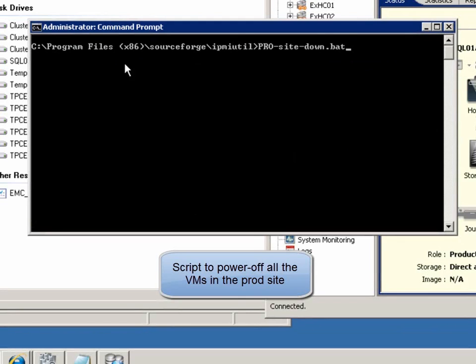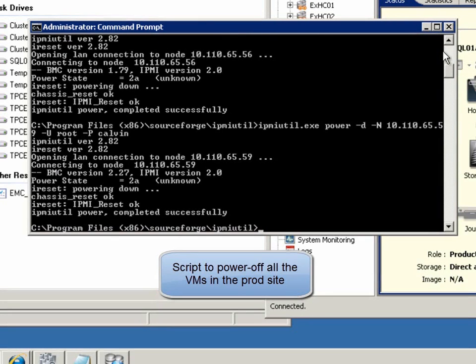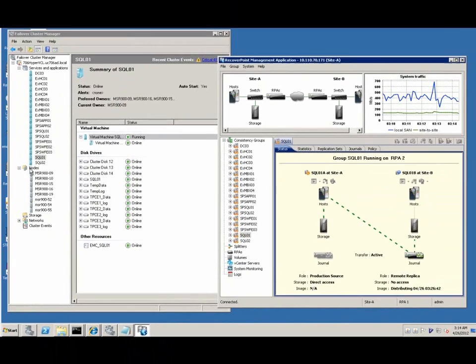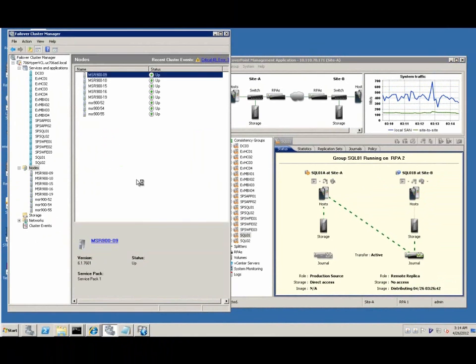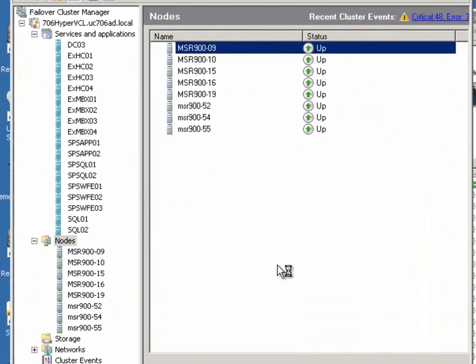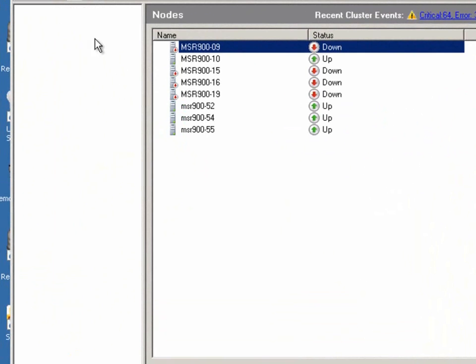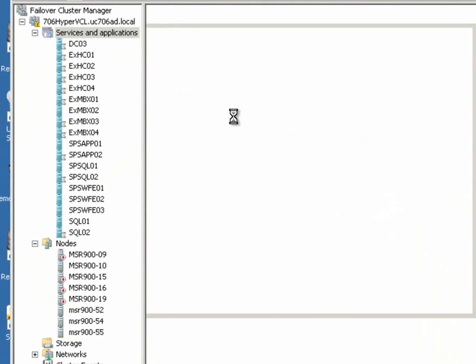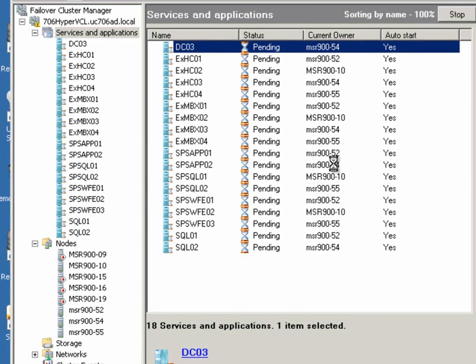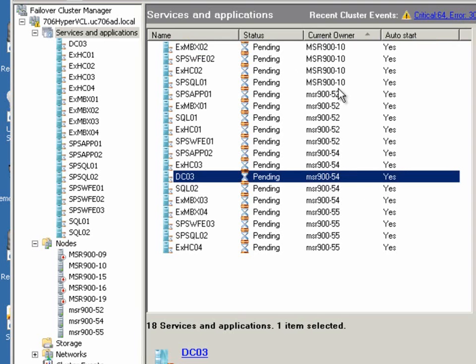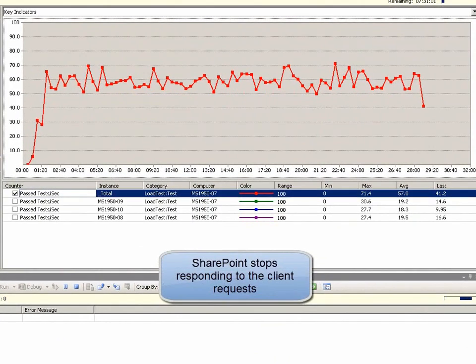We use a script to power off all the hypervisors by force. You can see all the hypervisors are off and thus SharePoint stops responding to the client requests.